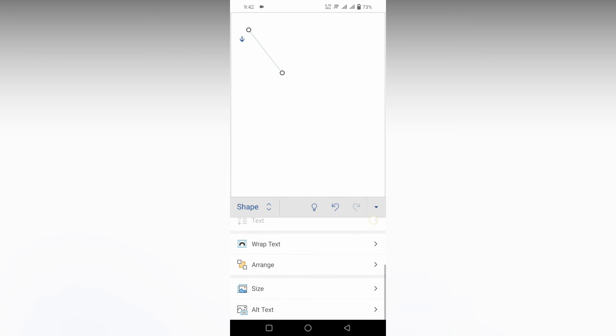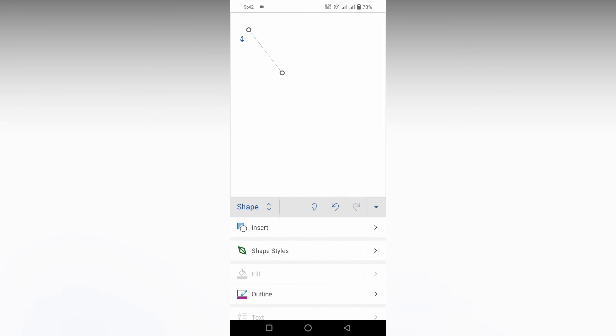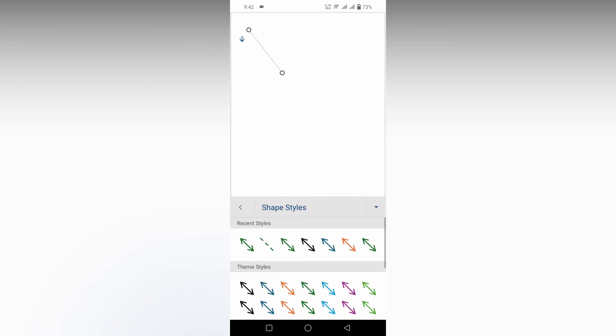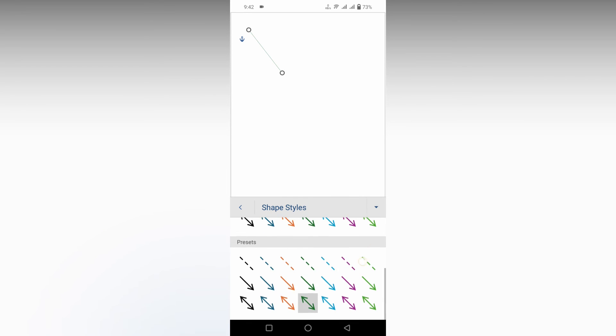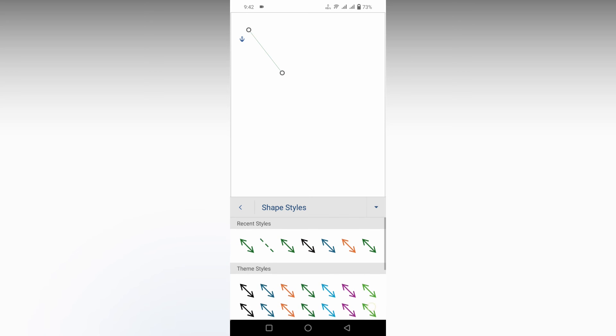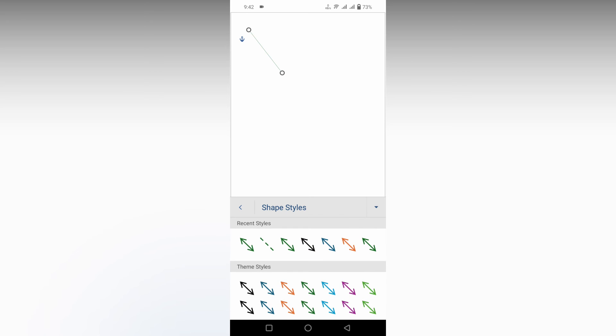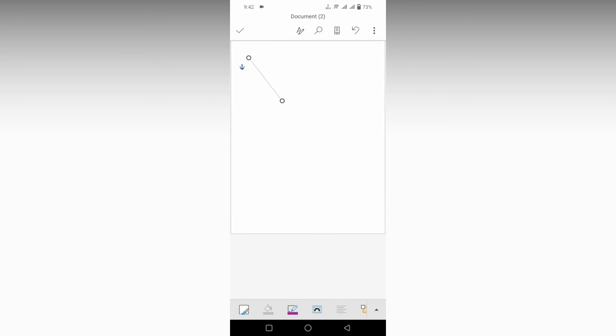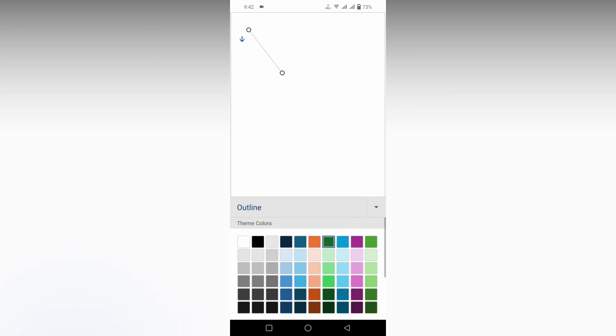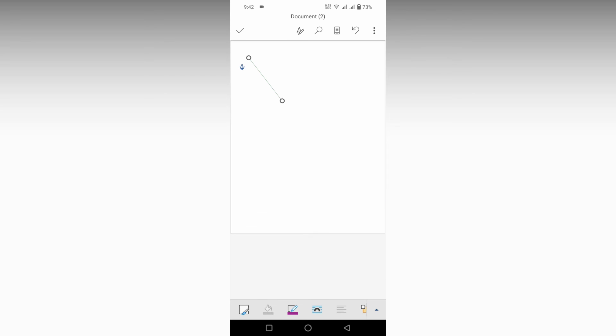You also have lots of options for line shapes, presets, and themes. You can also change the color theme. This is how you use the line options in Microsoft Word Mobile.